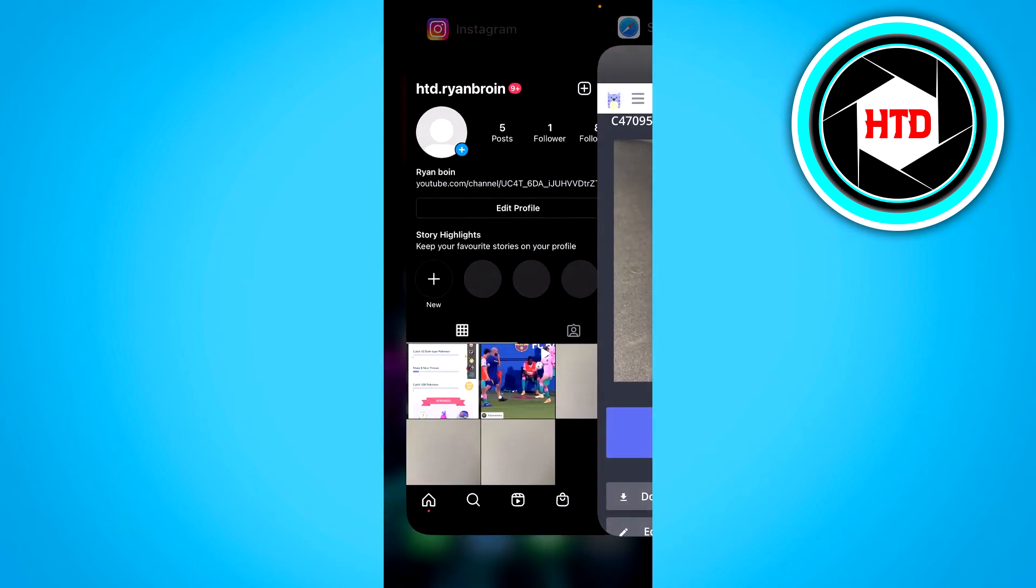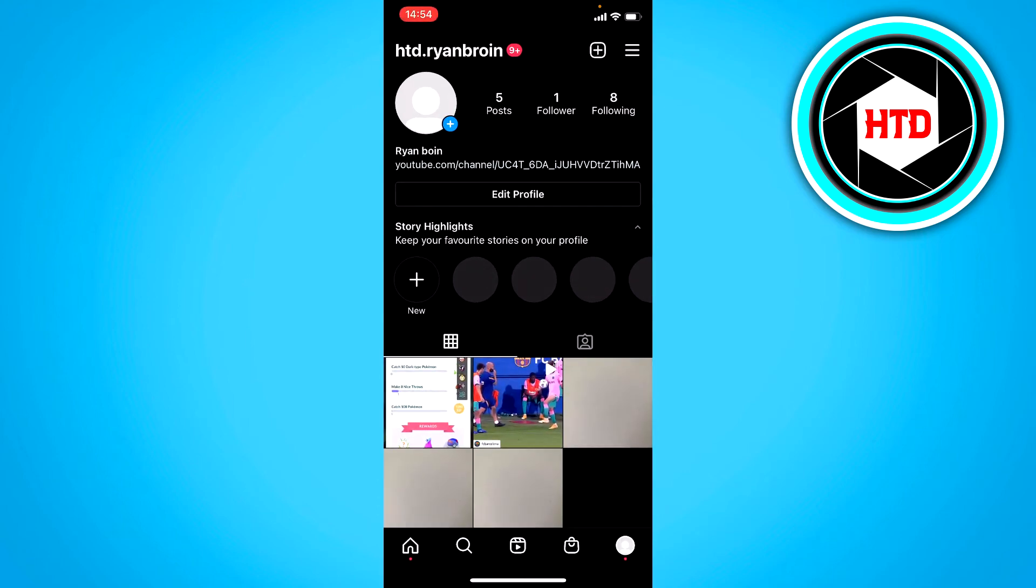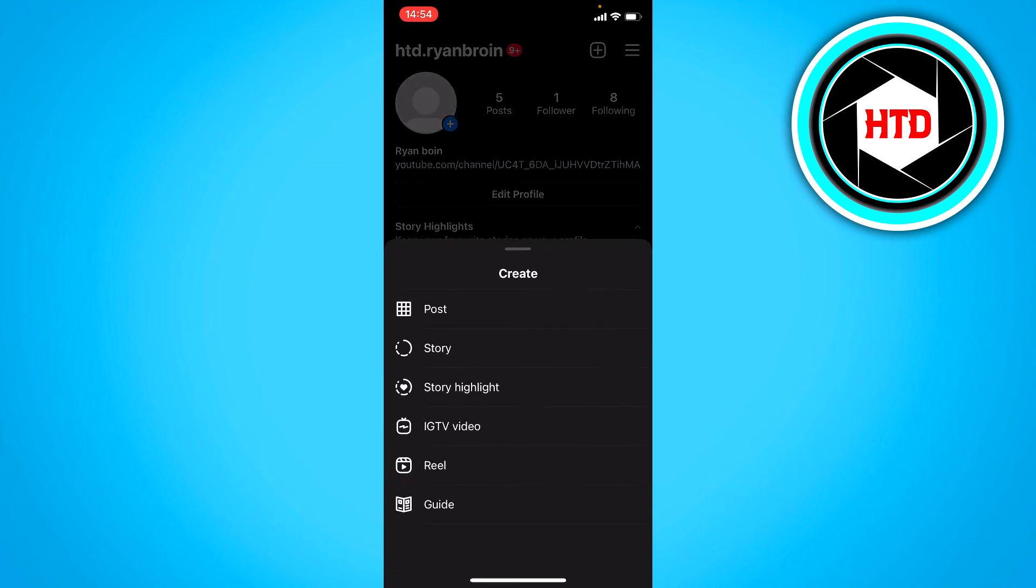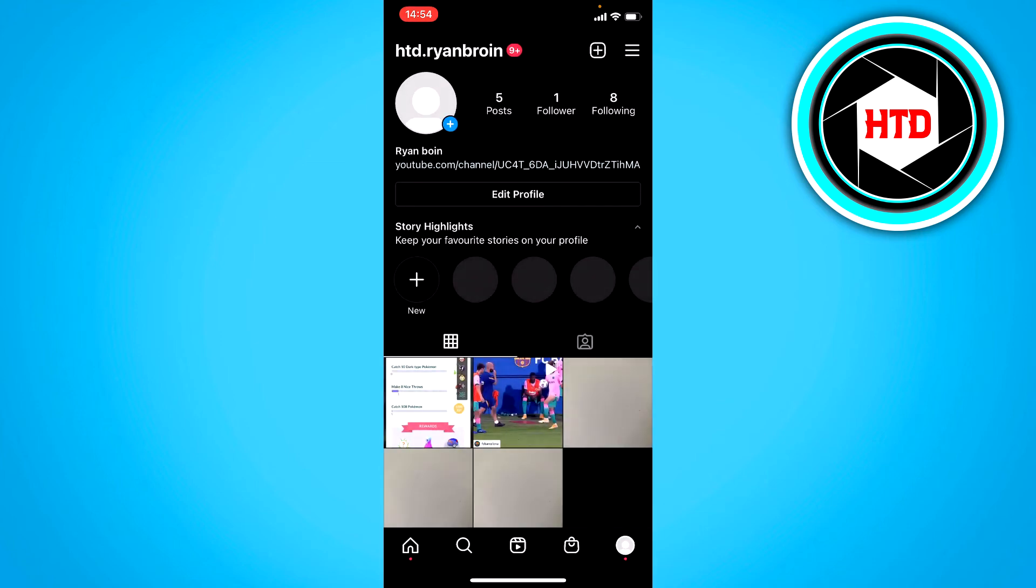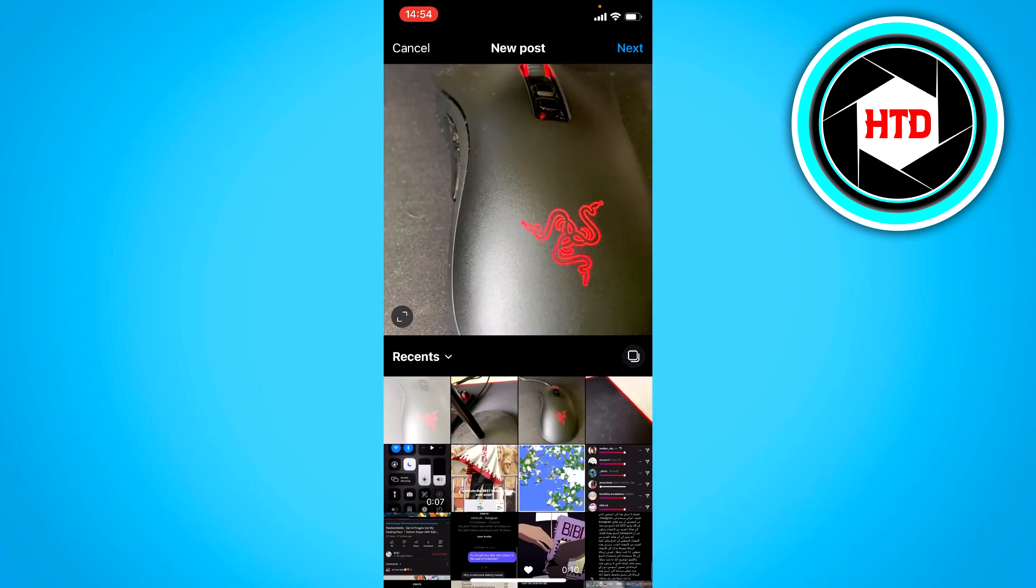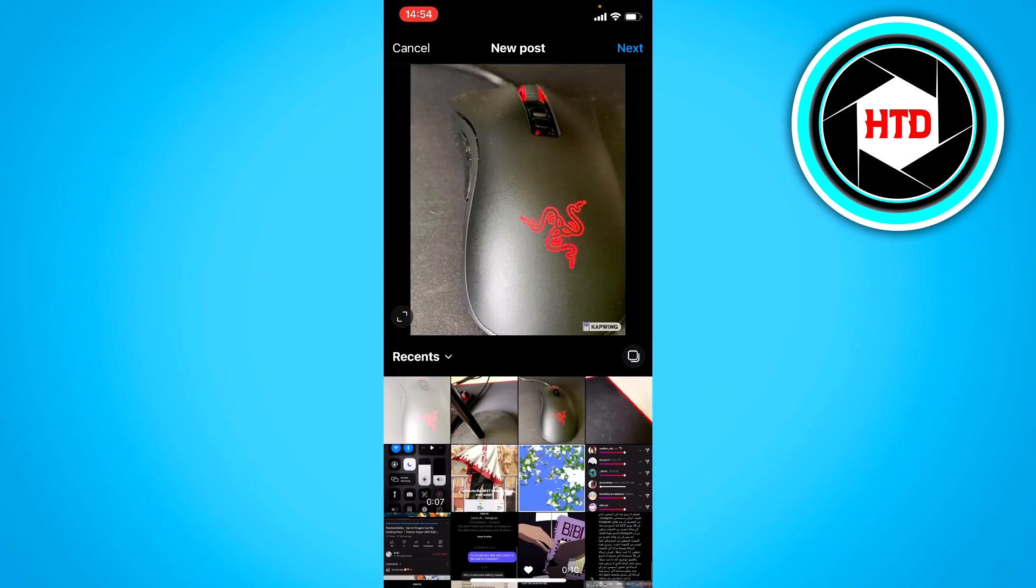Now if you go back to Instagram, click on this plus icon, post, and then post it just like this.